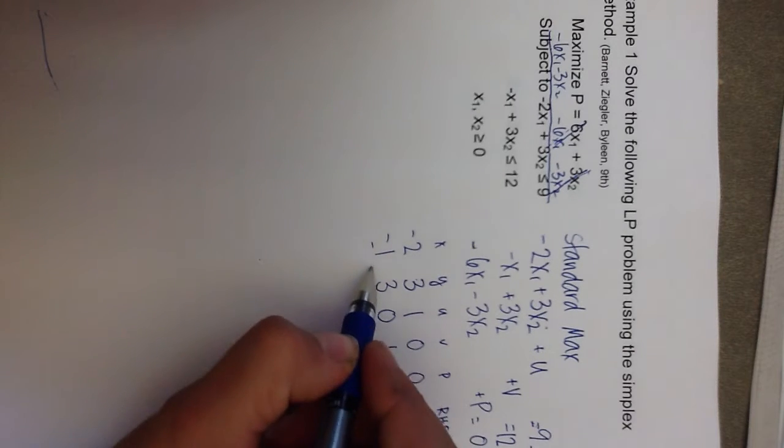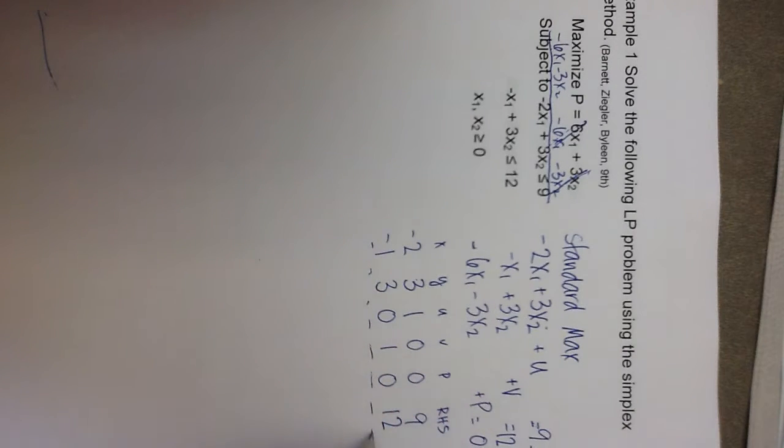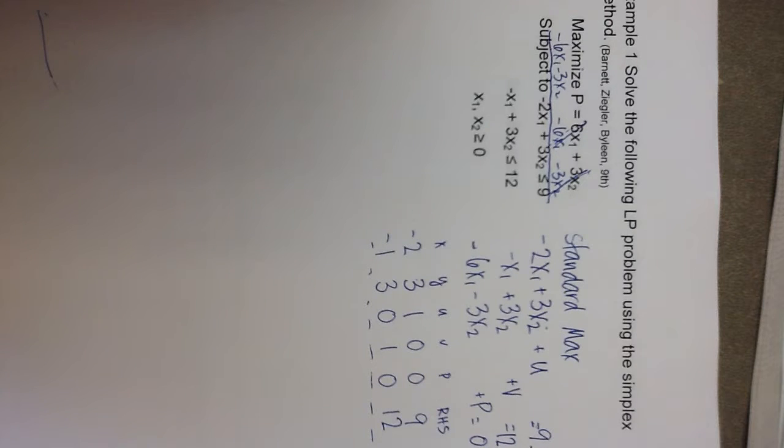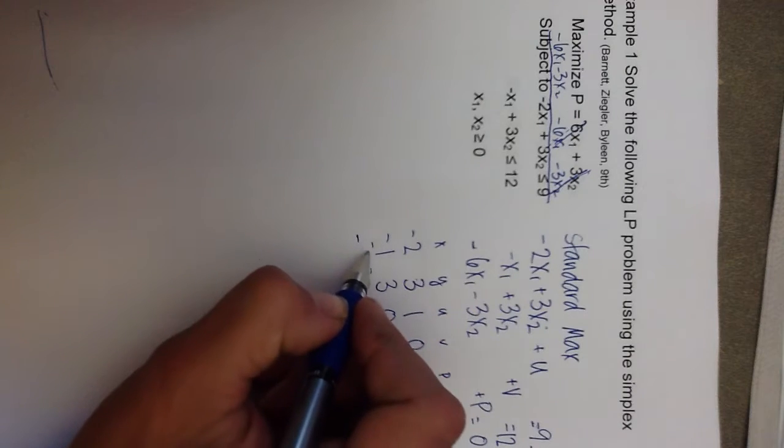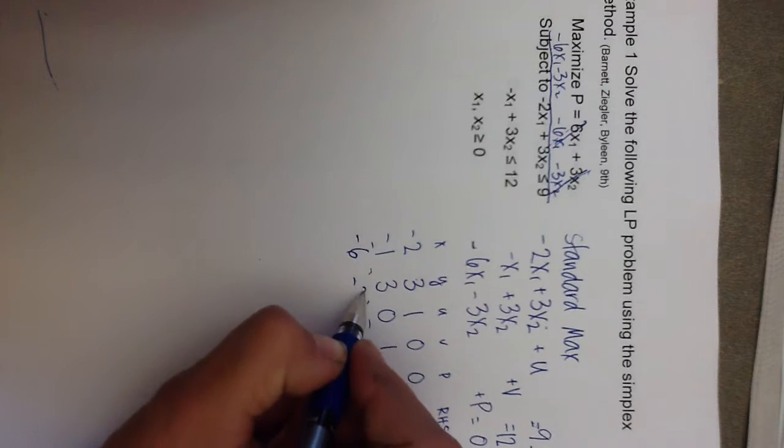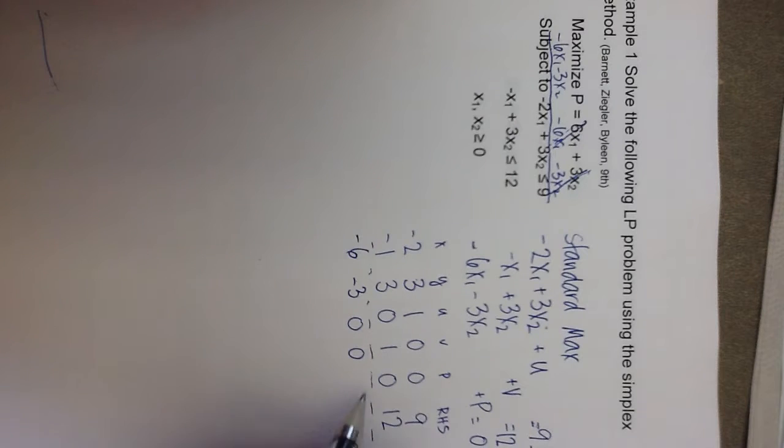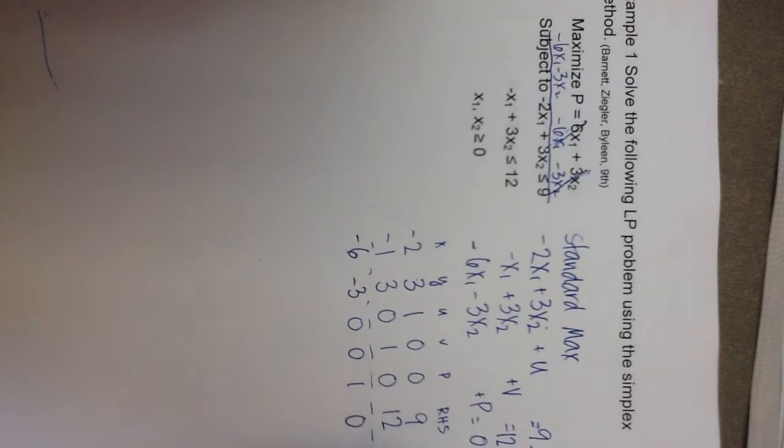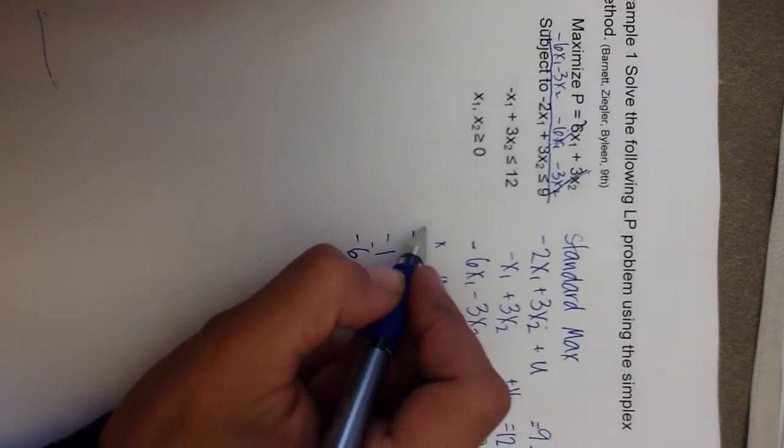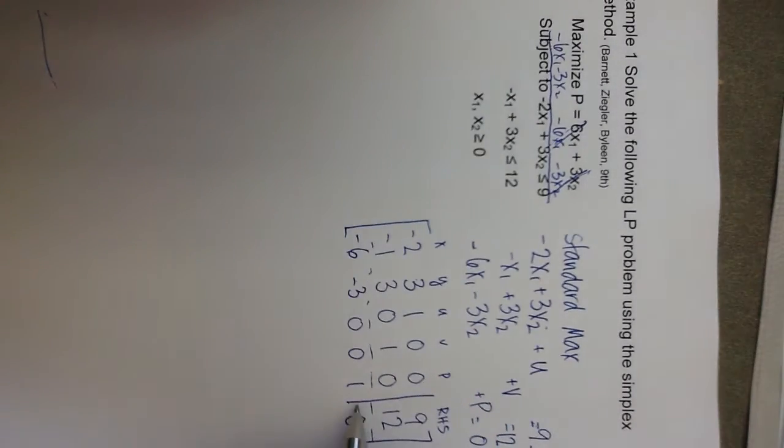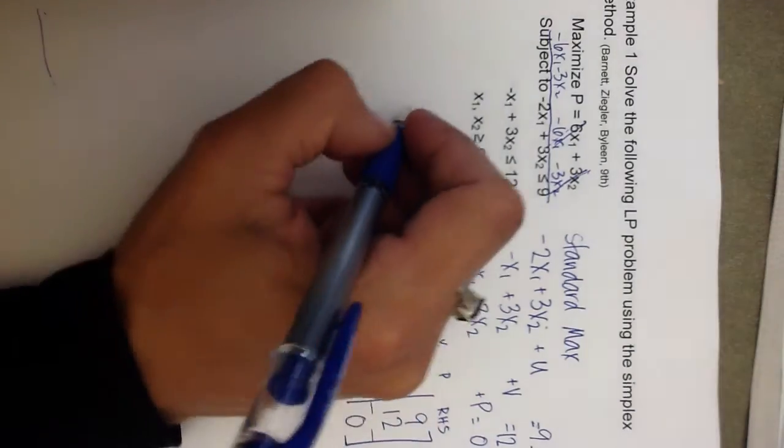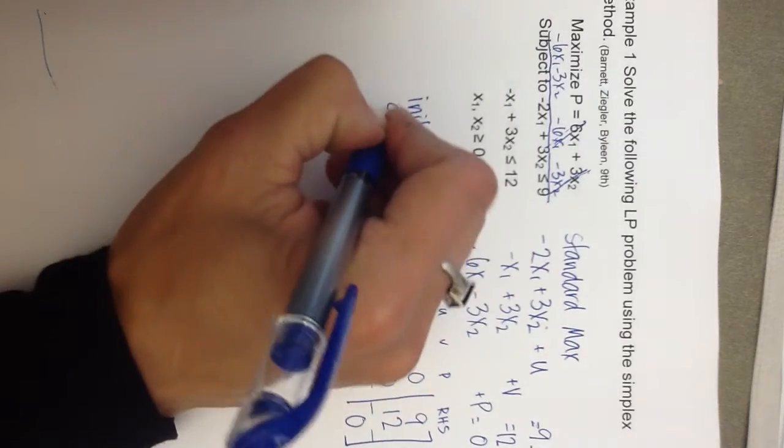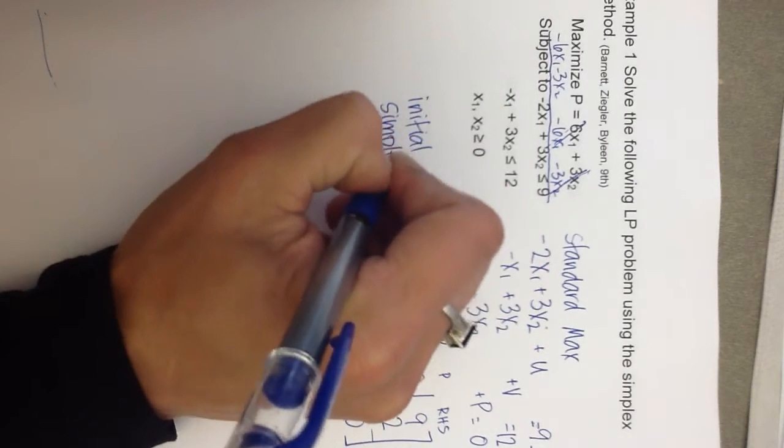And typically, we write a dashed line underneath our constraints to denote that we are separating the constraints from the objective function, which has coefficients of negative 6, negative 3, no slack variables, an objective function variable, and the 0 on the right-hand side. So, by putting the vertical line in place of the equal signs and making square brackets around here, I've created my initial simplex tableau.